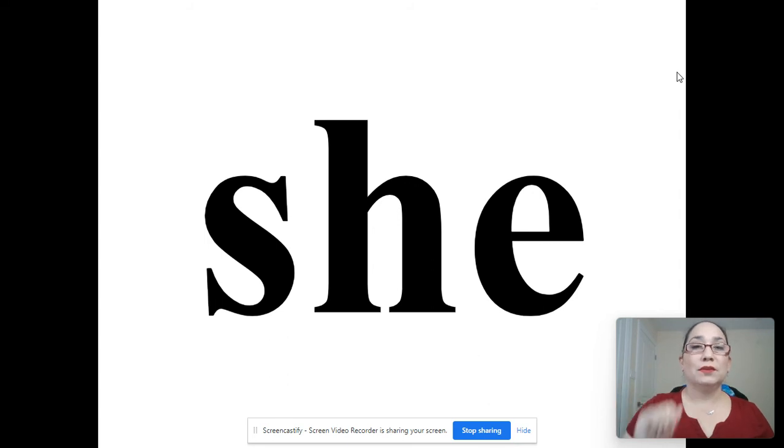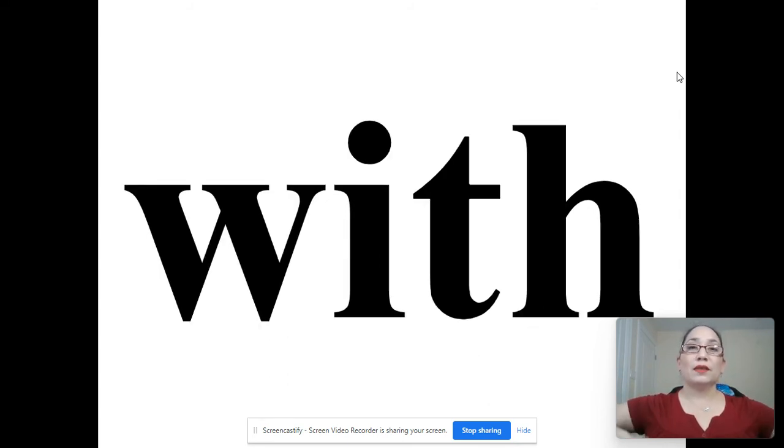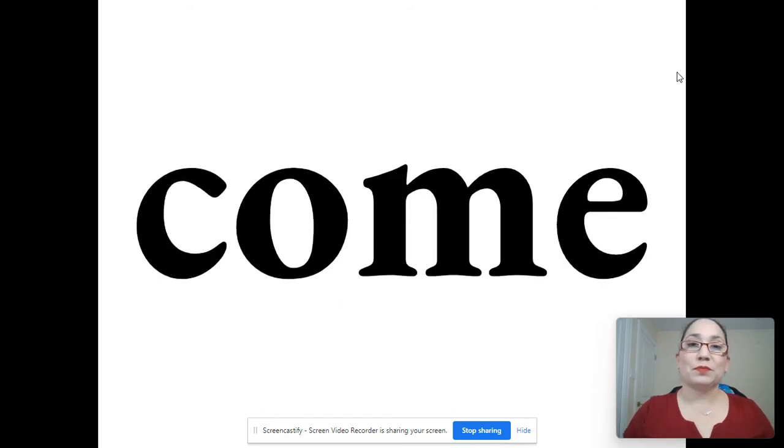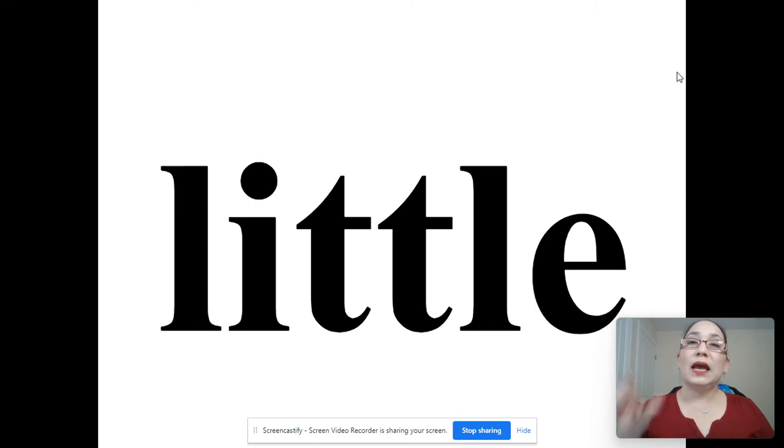She. She. With. With. Come. Come. Little. Little.